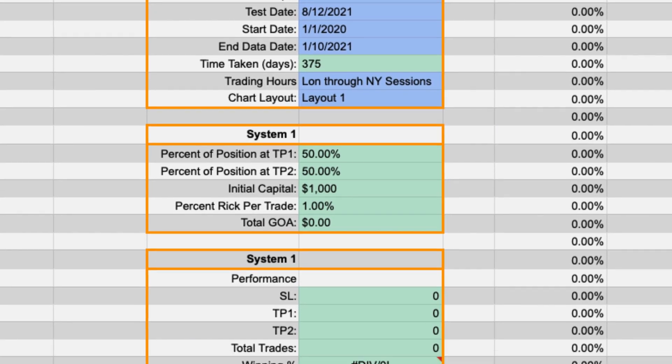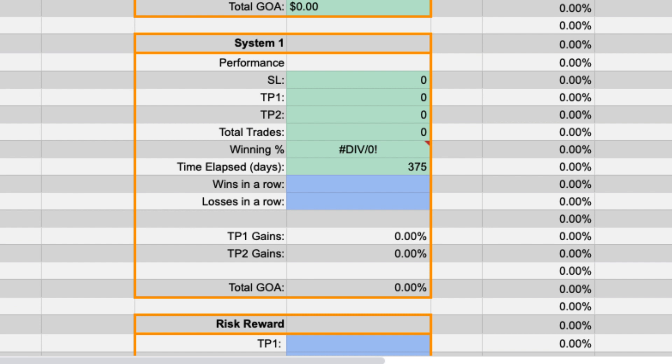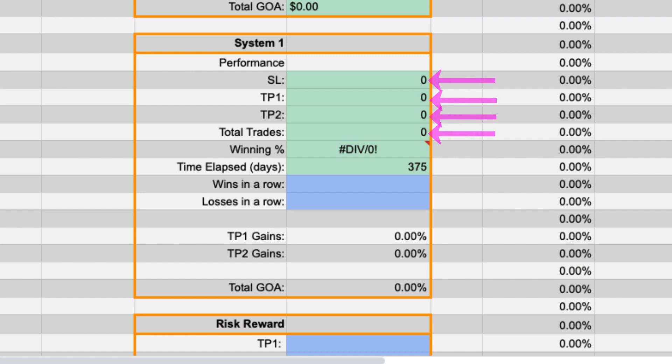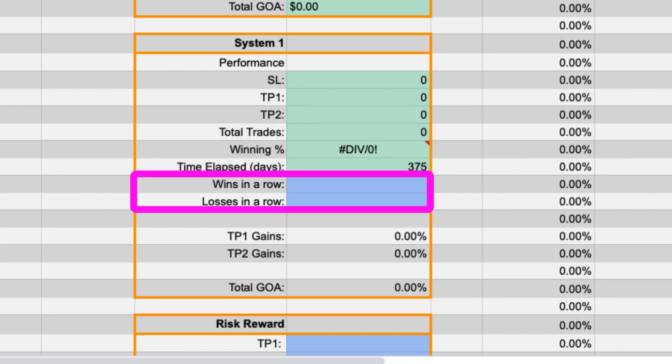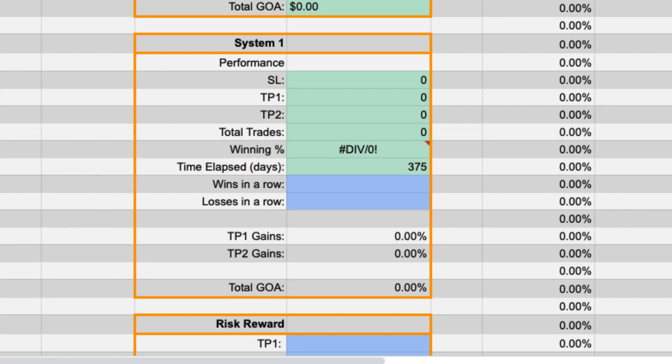Next we have the performance section. This section will show you all the entries that hit your stop target one and target two. It will also calculate the total amount of trades. You will have to manually enter how many wins and losses in a row because I do not know how to program that. If you do please let me know in the comments.